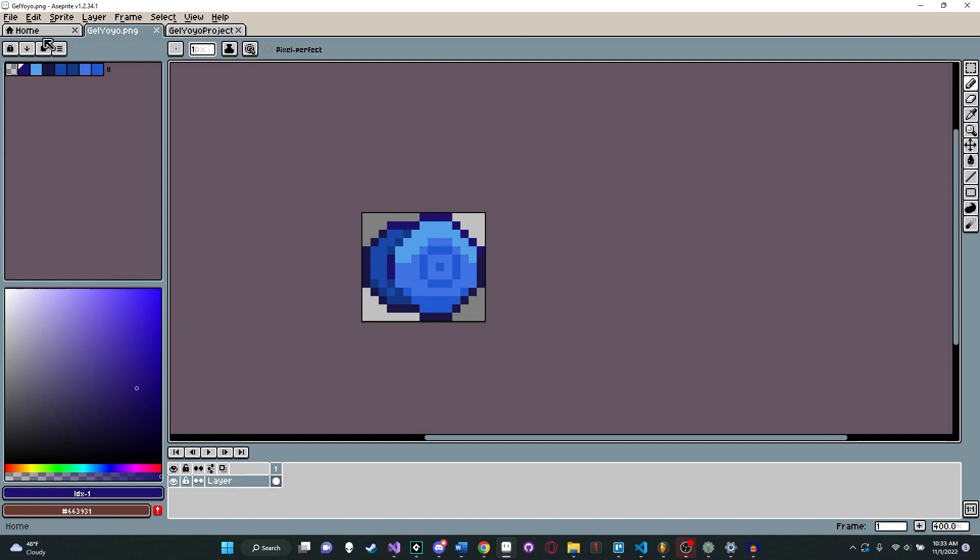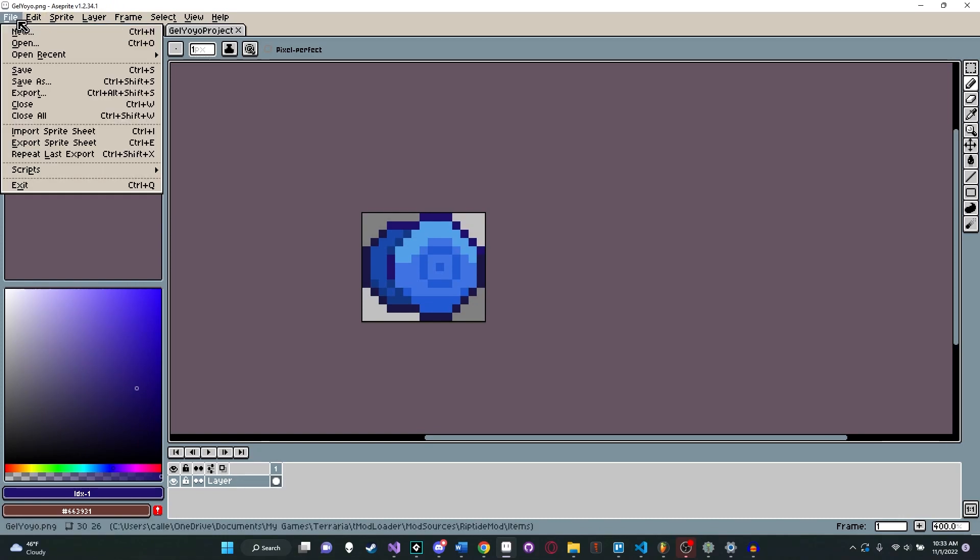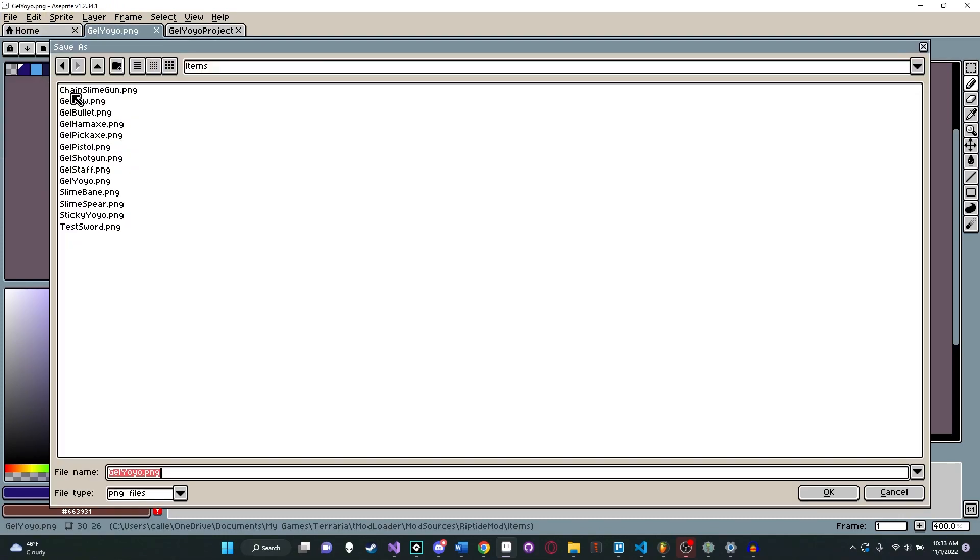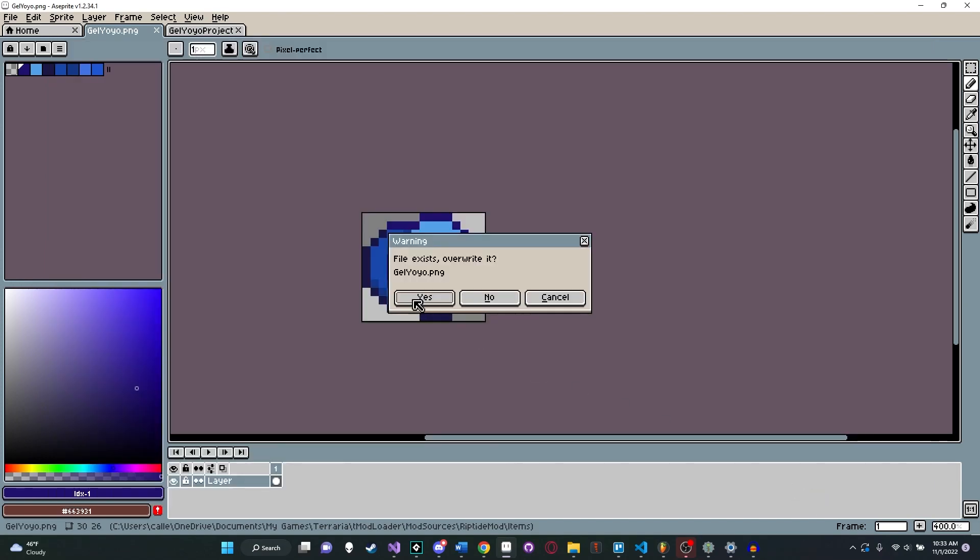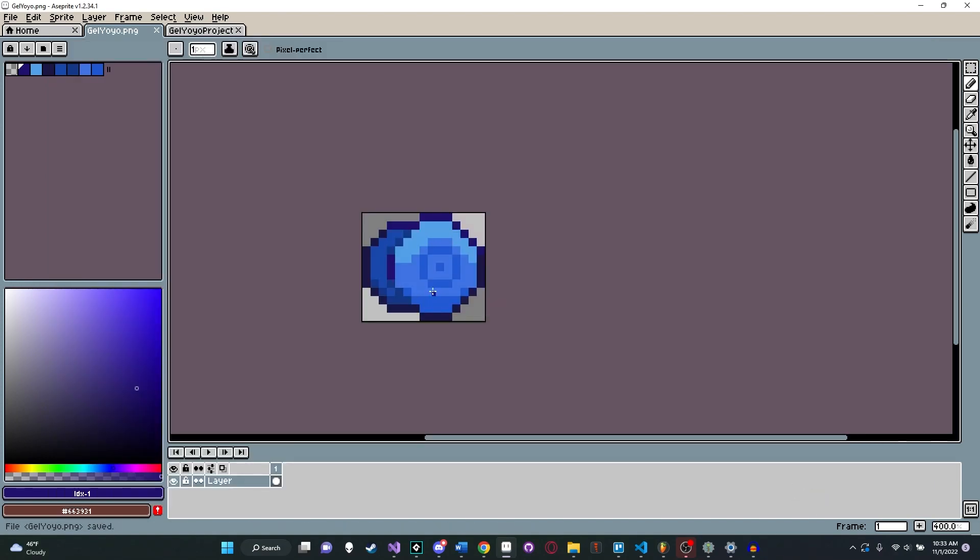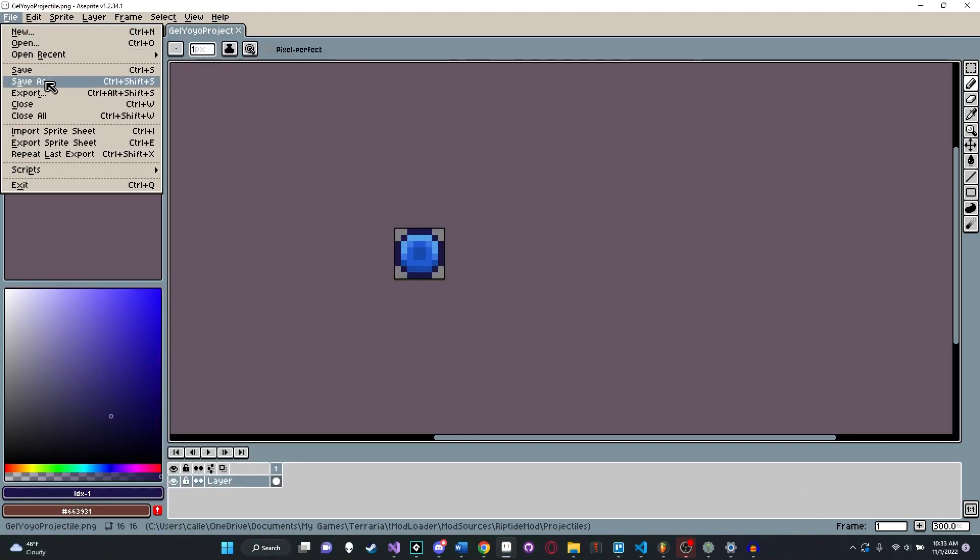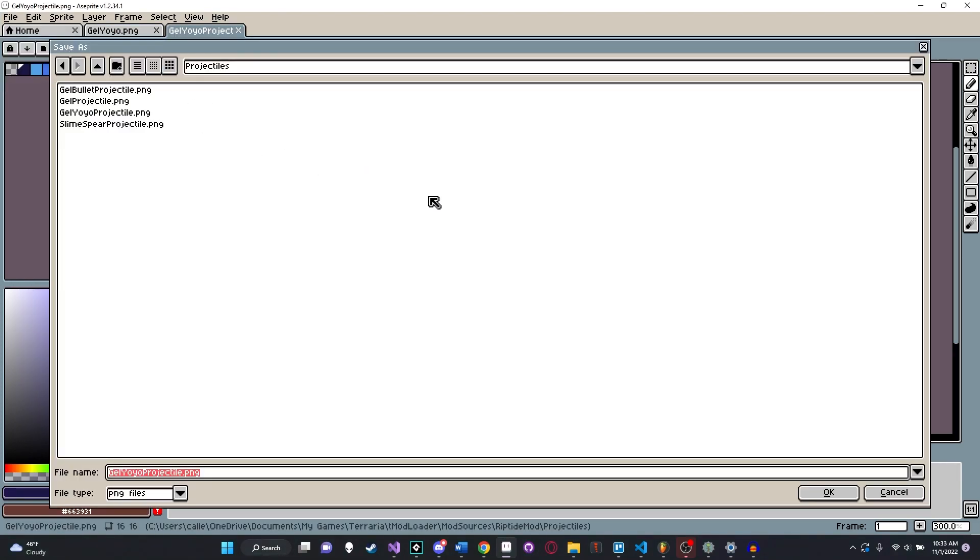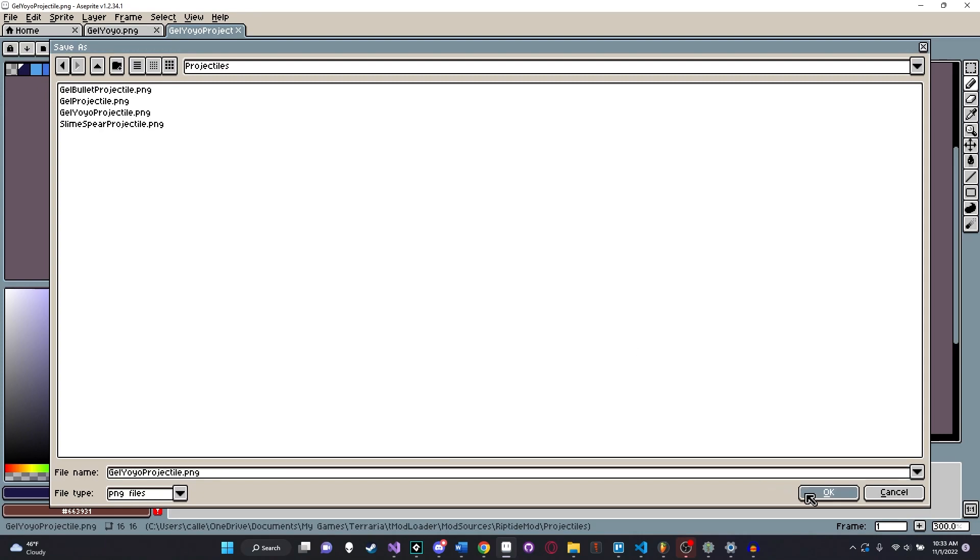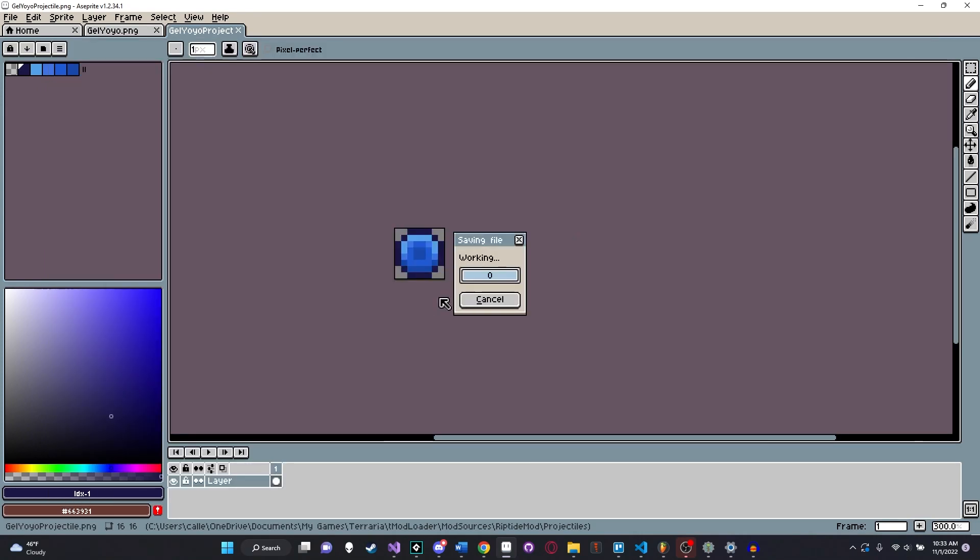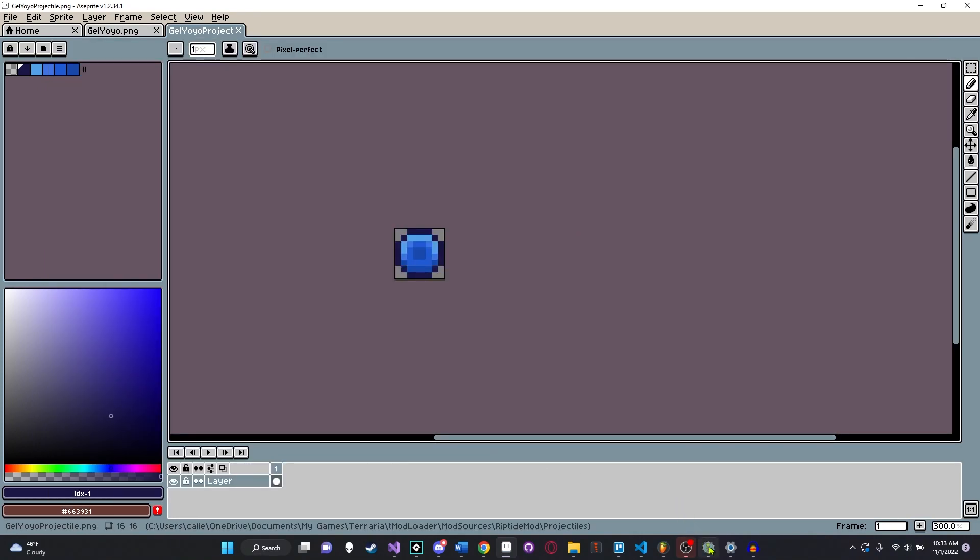Once we have our two sprites here, we're going to save them. I'm going to say file, save as, and save this in my items folder. And for the projectile, I'm going to save this in my projectiles folder.